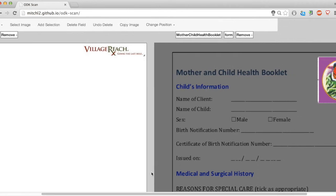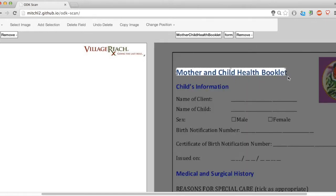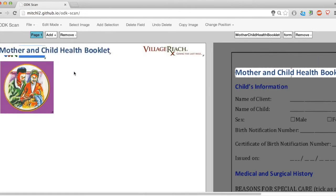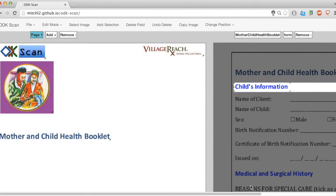Another way to use the image selection tool is to copy text from my original form that I don't want to bother typing out again, or if it's in a format and font that I want to preserve. For example, I want to keep this mother and child health booklet title as is. And I think I also want the child information one too.